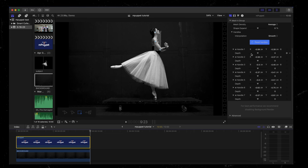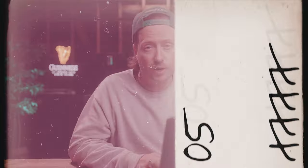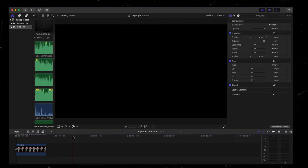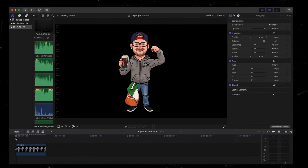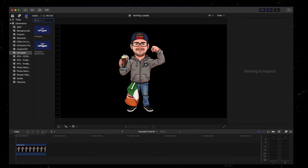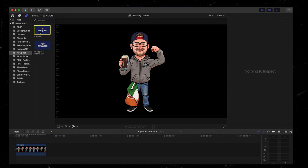There is a slider here called depth, and I want to show you in another example, how that works. So here I have this cartoon image of my brother that I want to add some animation to. So again, I'm going to go up to my generator tab, click on MPuppet and drag that down onto my timeline.